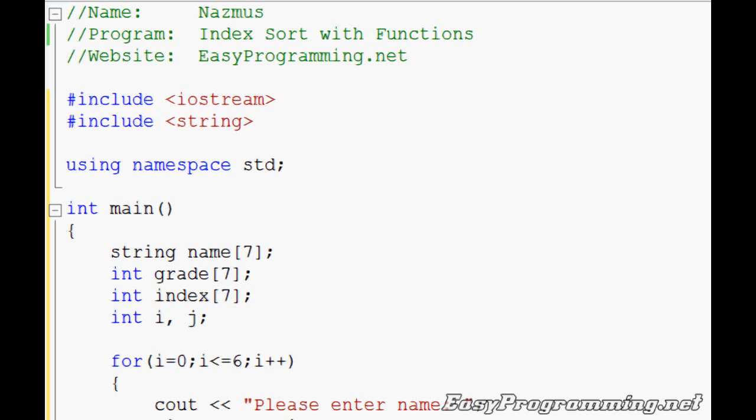Hey everyone, welcome back to another easy programming tutorial with C++. This is my tutorial number 25 and today I want to show you something not so very new but it's a good way to practice.